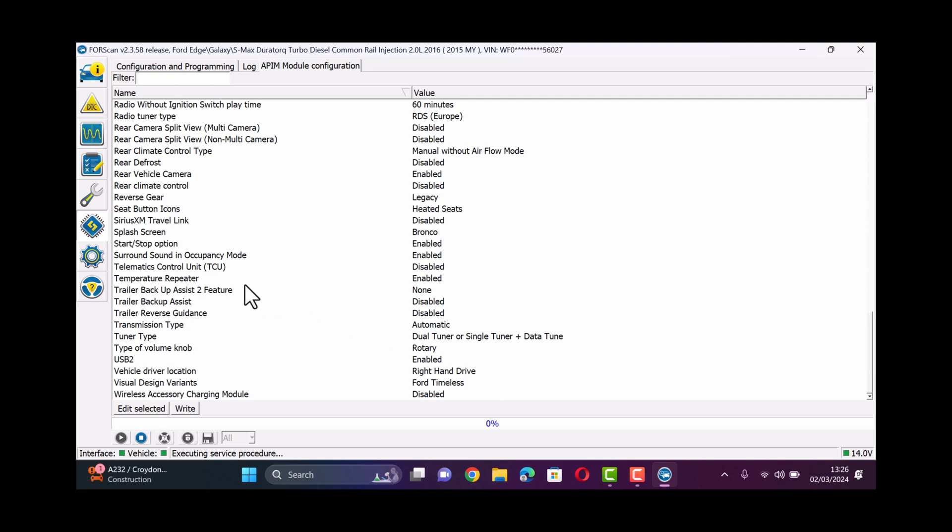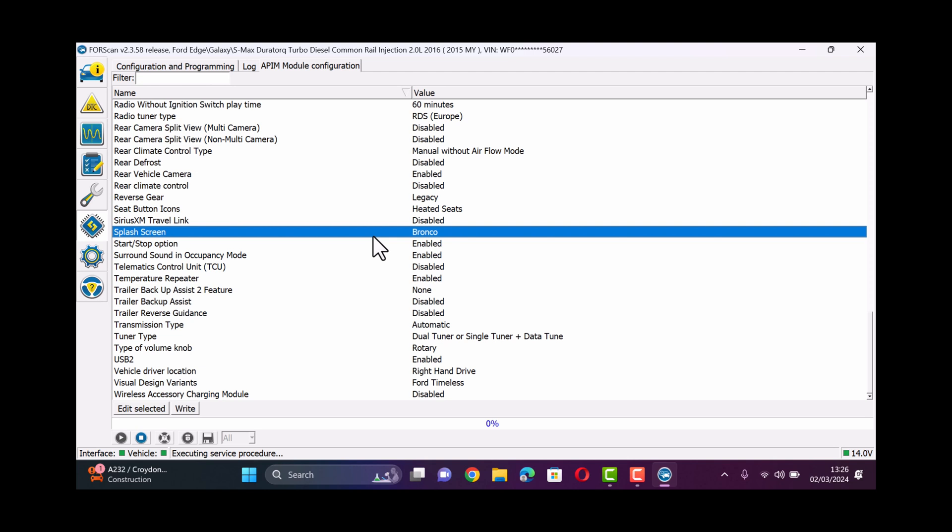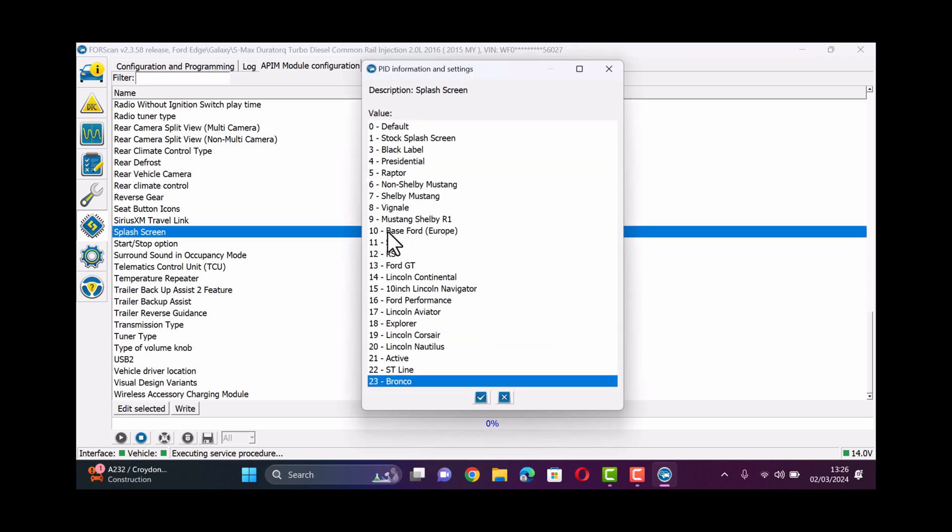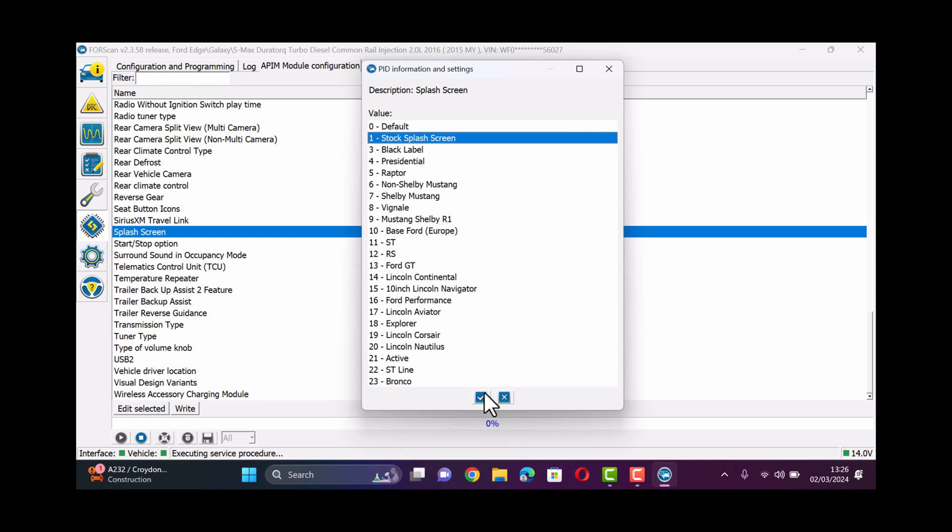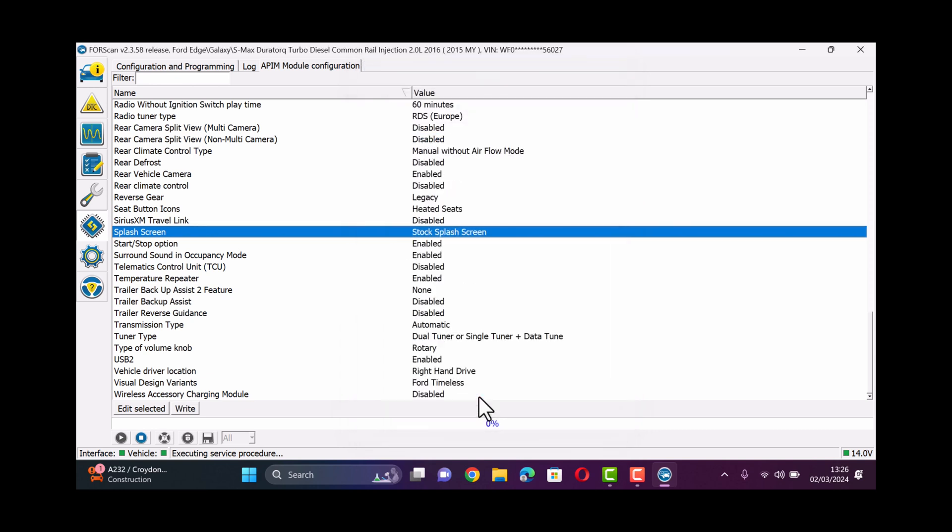Now mine's currently set to Bronco. We'll just double tap on that and that'll open up our options. You can see here we've got 23 options to choose from. Some of them are all the similar Ford logo but play around to see which ones you like.